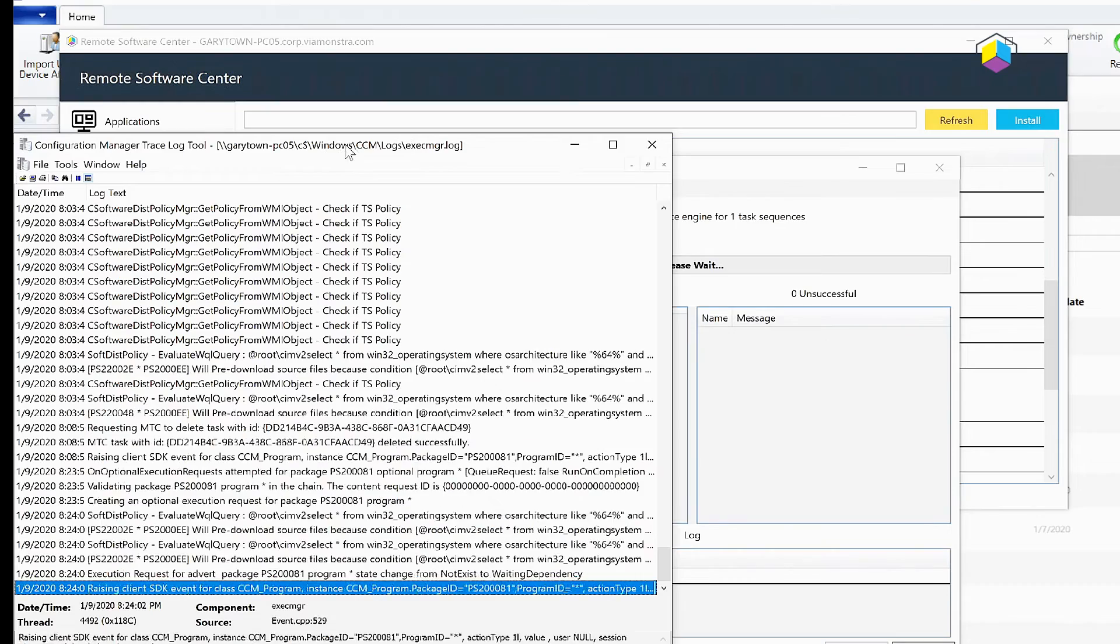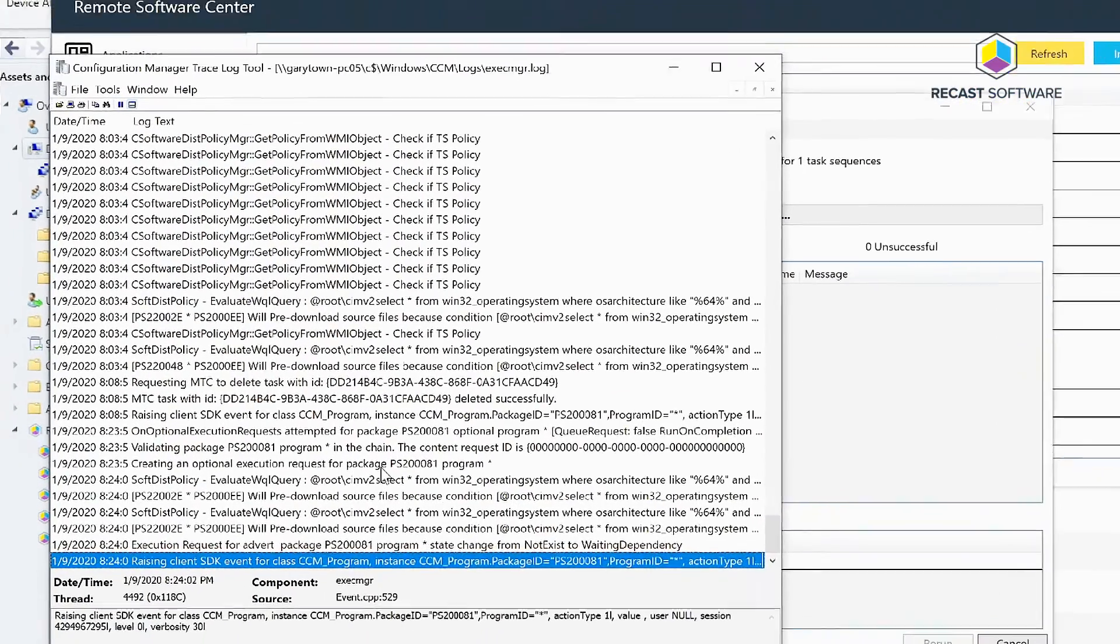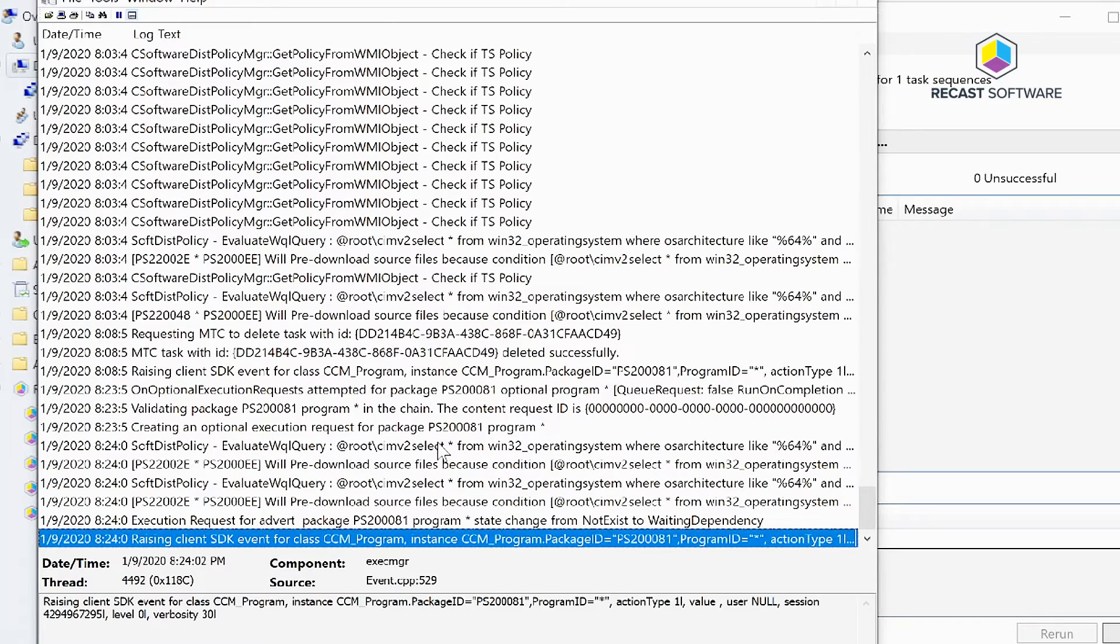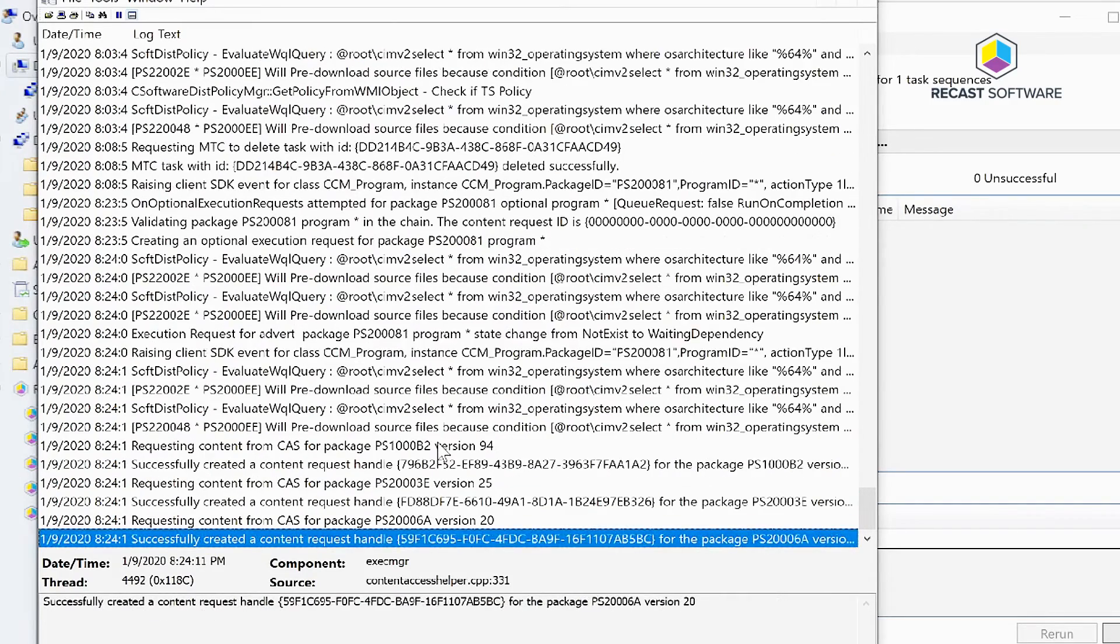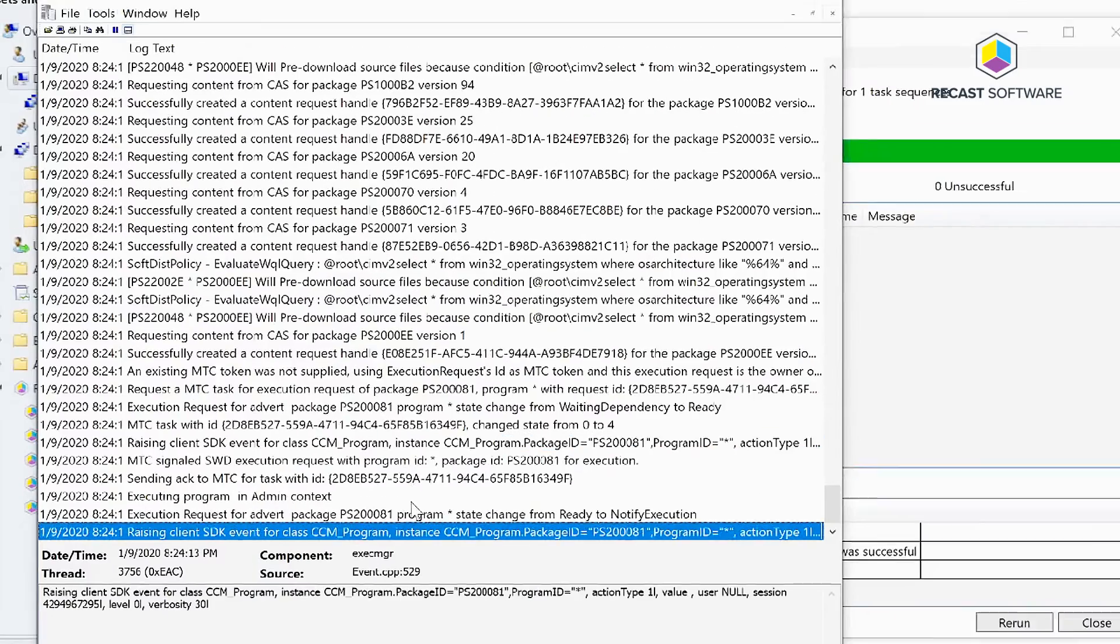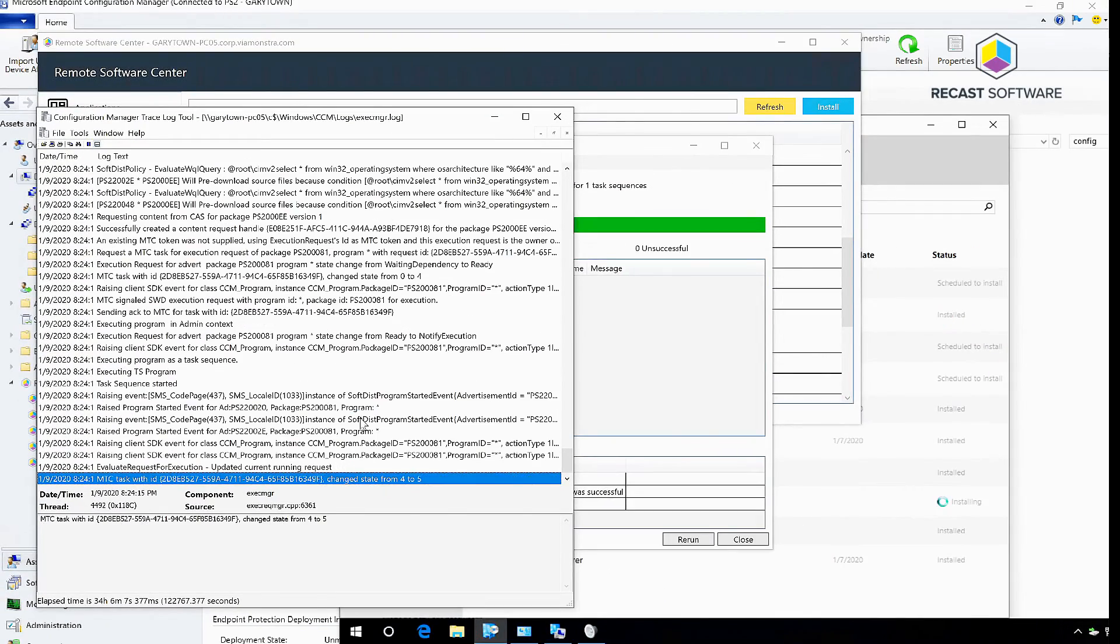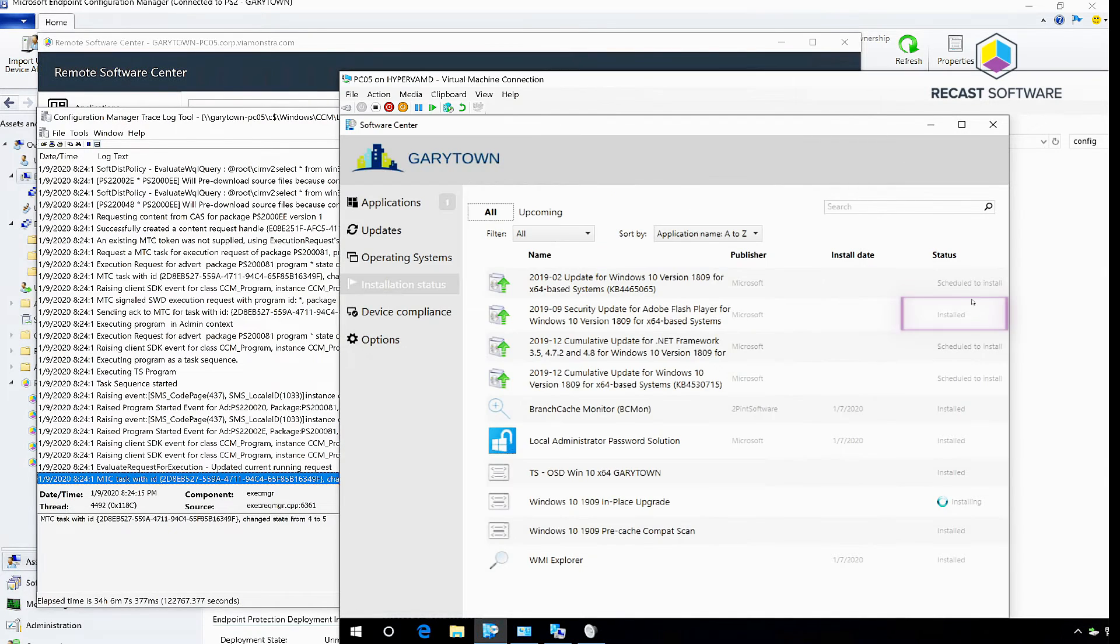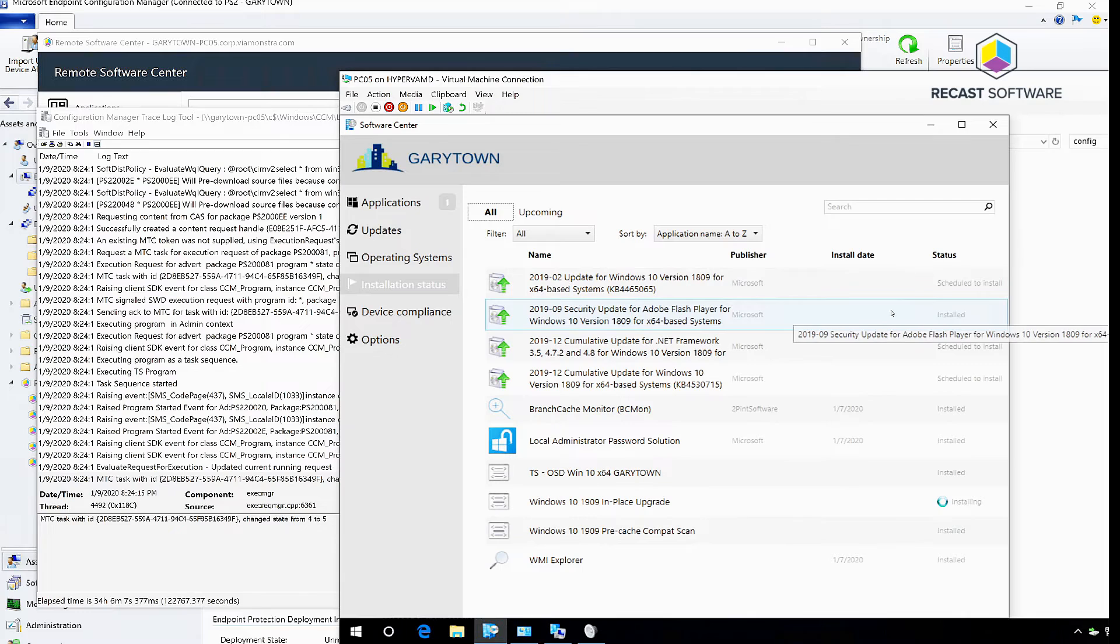this is the Exec Manager log on that machine. You can see that it's received the trigger for that policy for that task sequence, and now it's checking everything and it's put it into a running state. You can see down here now that the patch has indeed installed on that machine